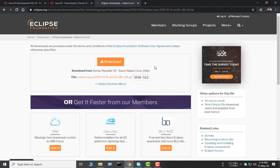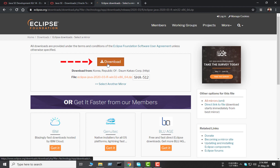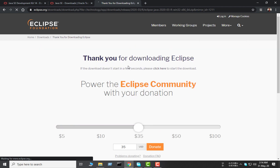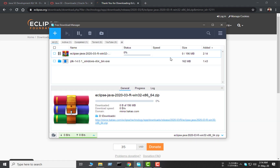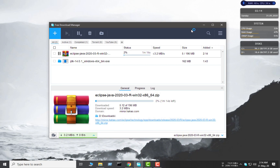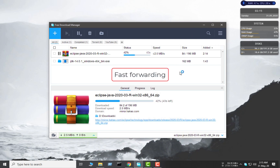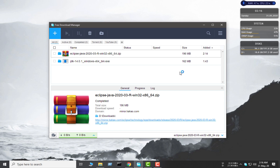I can see the download button and I'm clicking it. Our download has finished and let's install Eclipse.